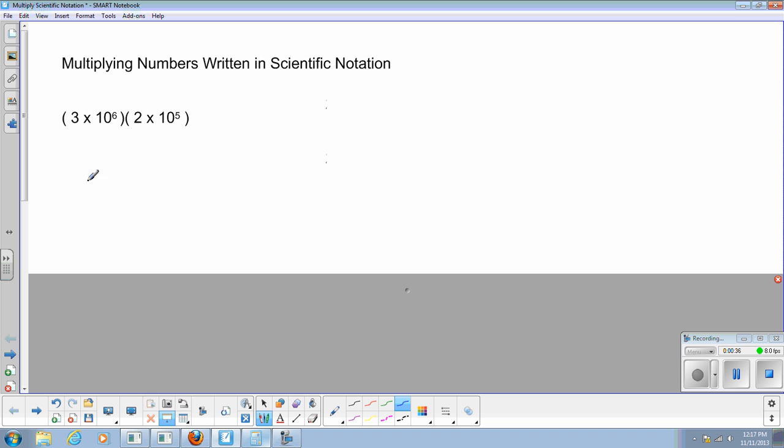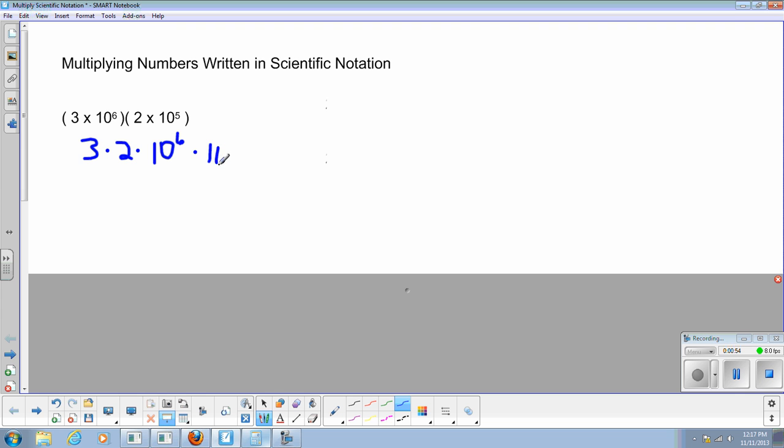The nice thing about this is, since it's all multiplication, the commutative property says that I can rewrite this as 3 times 2 times 10 to the 6th power times 10 to the 5th power.